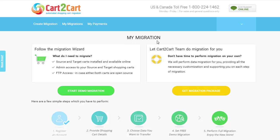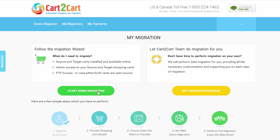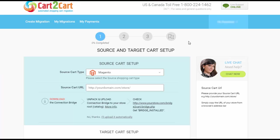Here, click start demo migration to perform automated migration yourself, or get migration package to delegate all the work to Cart2Cart tech engineers instead. I'm gonna click start free demo to demonstrate the process.